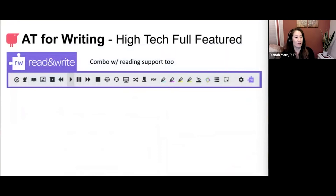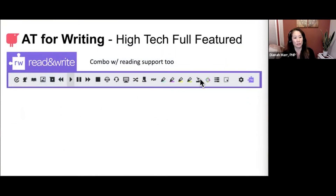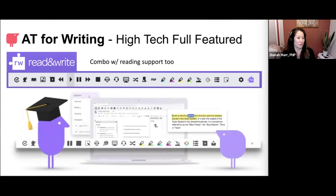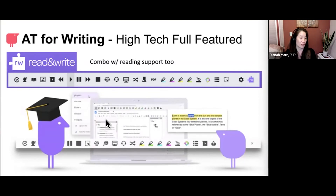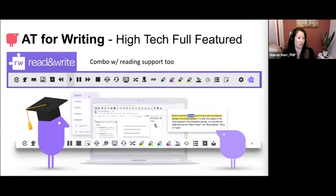Read&Write also has writing tools — the highlighting tools support writing, it includes smart word prediction that suggests words as you type in a document, and it has a picture dictionary that can further support the user.